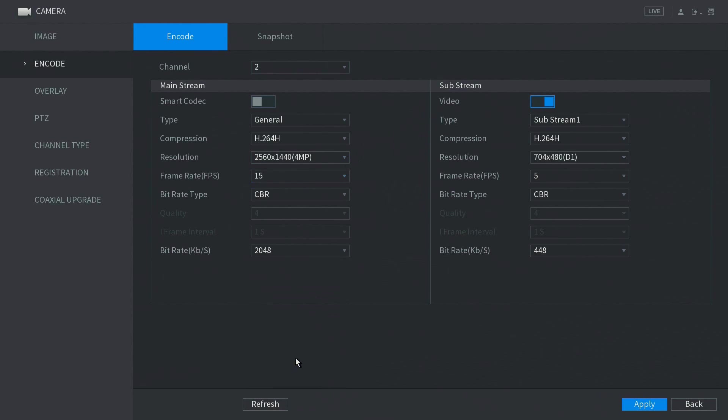For example, for 4MP resolution recording, we recommend using H.264, 15fps, and 2048 kilobits per second.